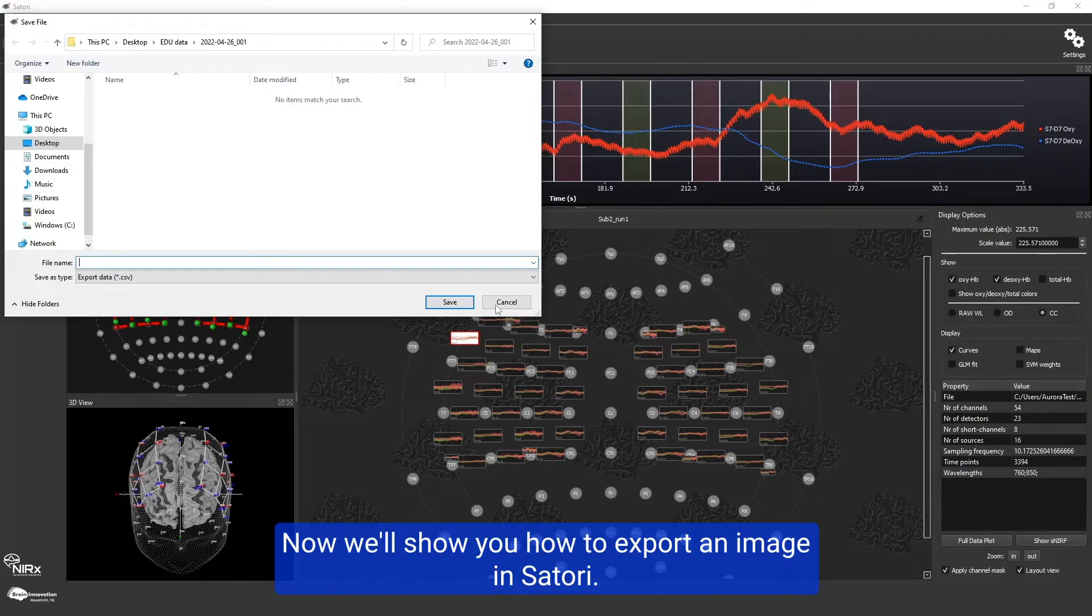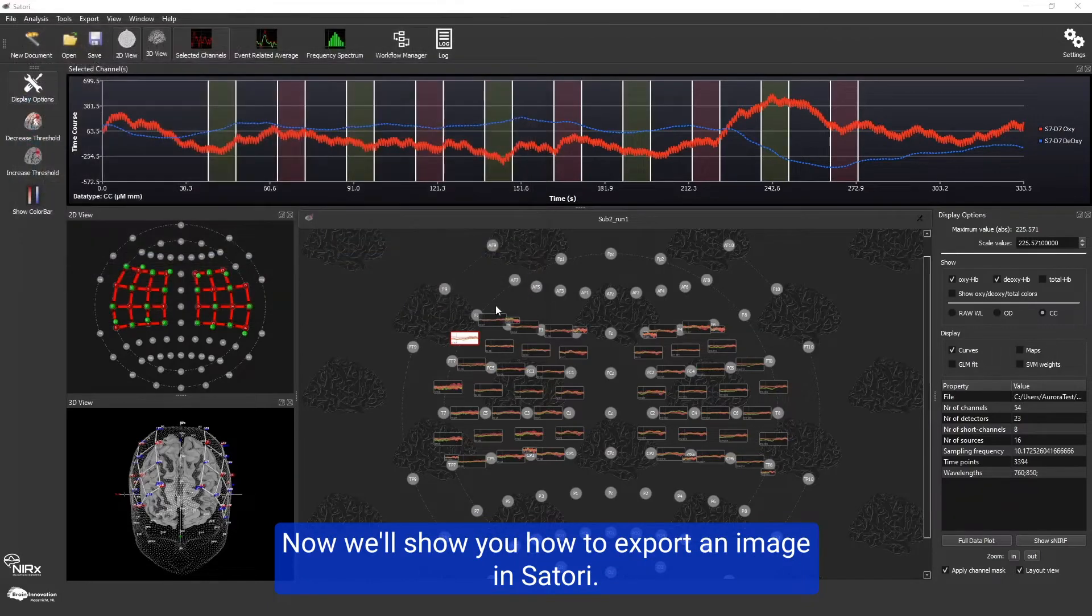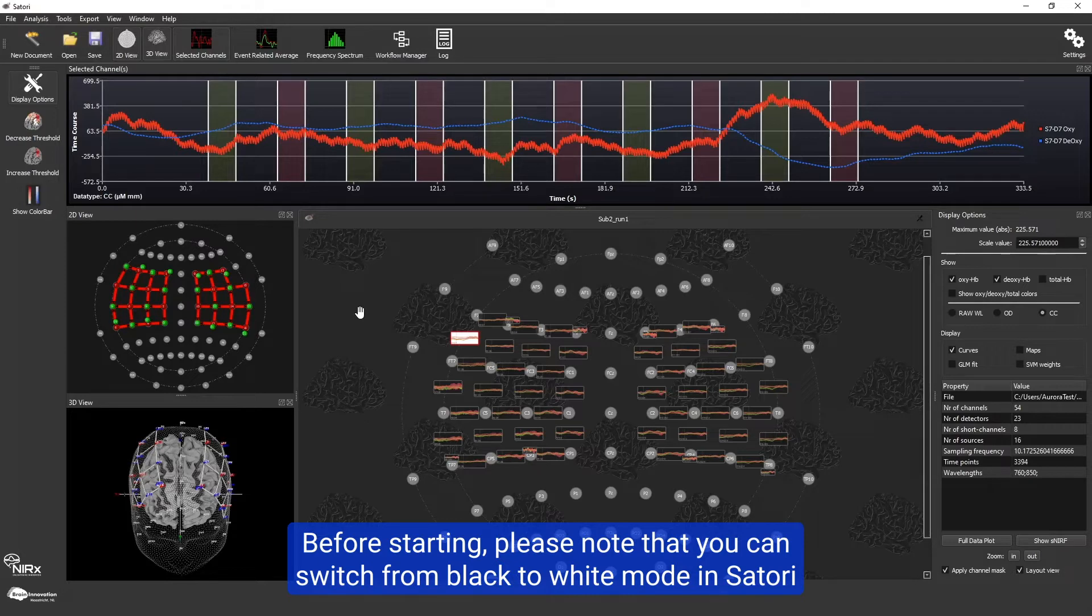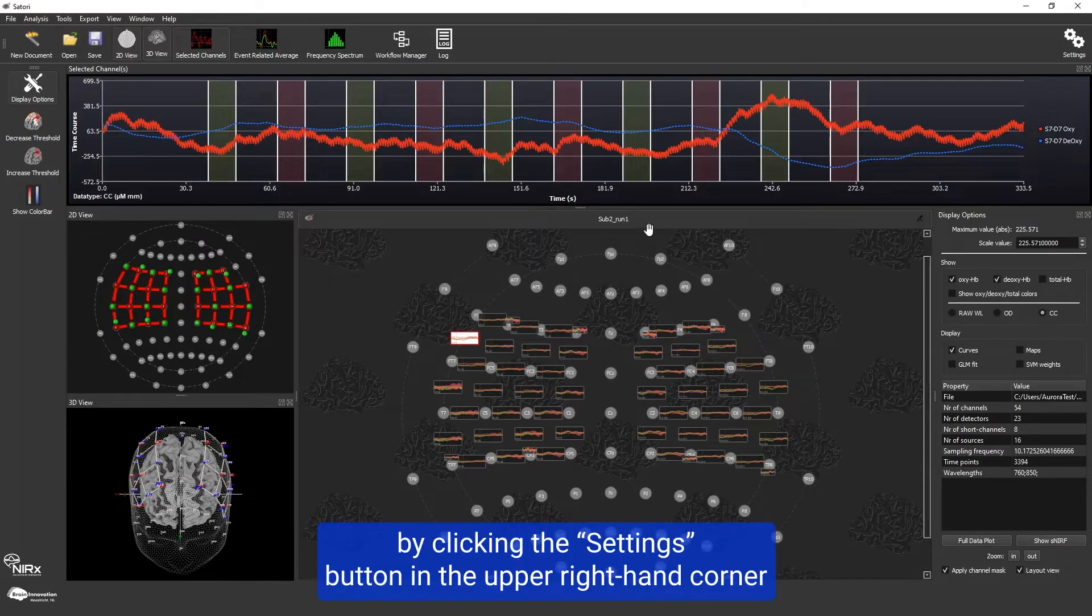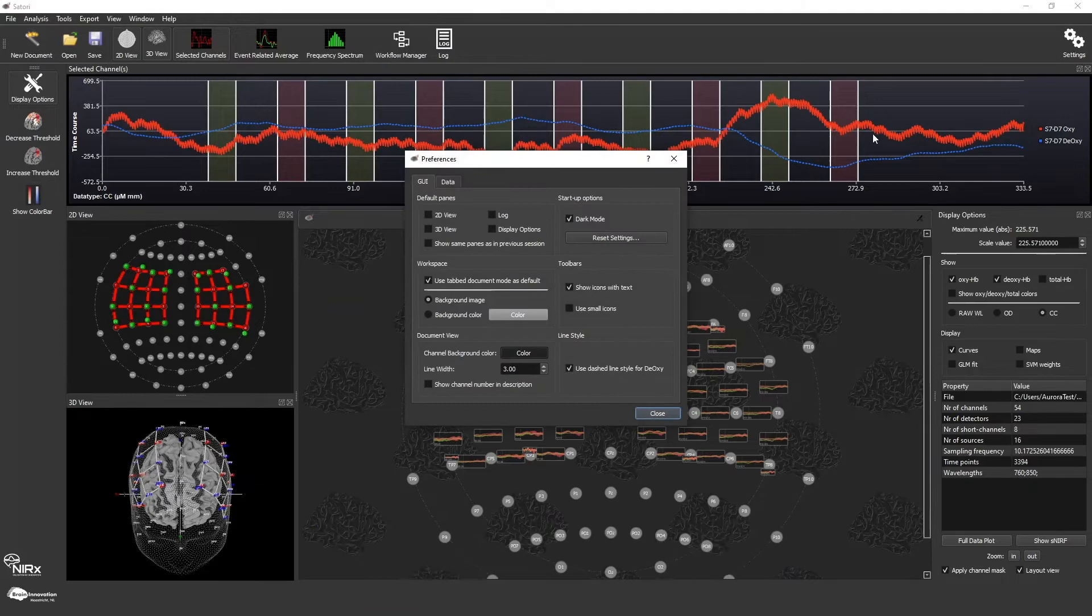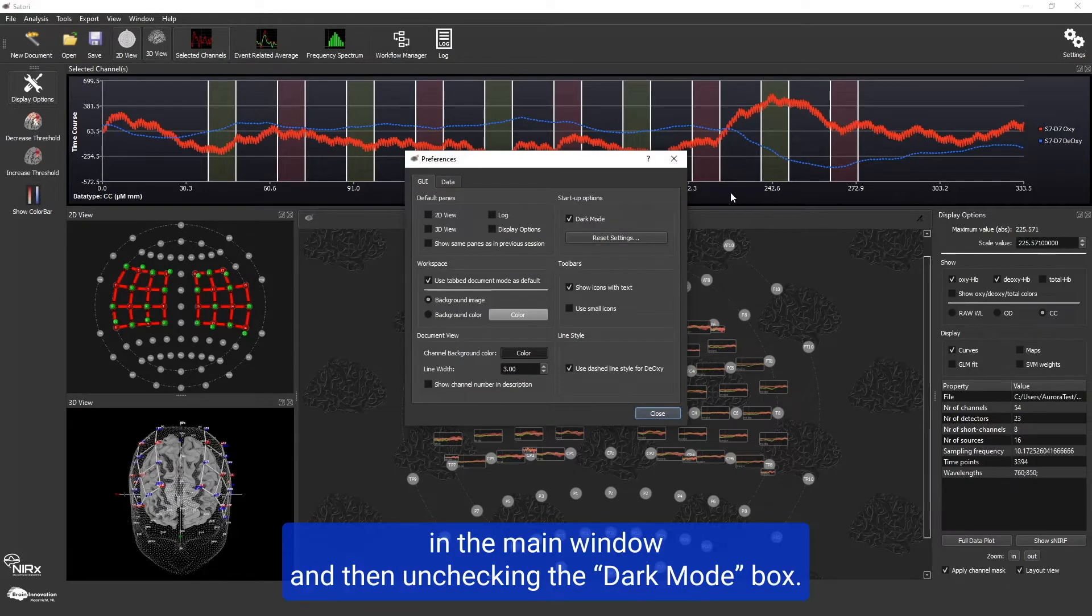Now I'll show you how to export an image in Satori. Before starting, please note that you can switch from black to white mode by clicking the settings button in the upper right corner of the main window and then unchecking the dark mode box.